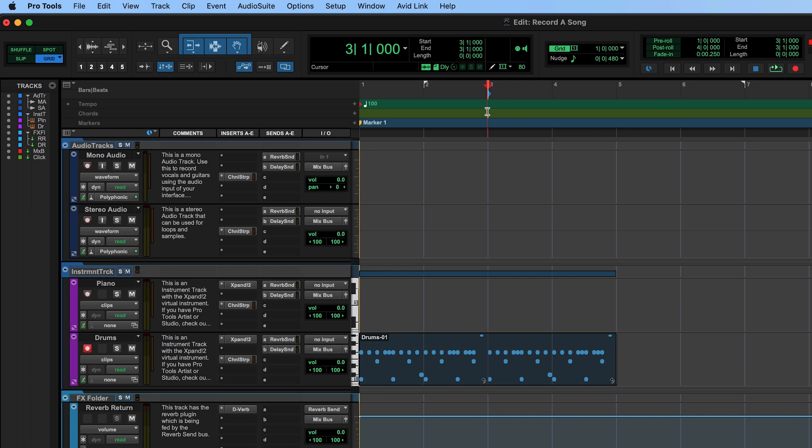Let's move back to the beginning of our session and hear what our drum part sounds like so far.